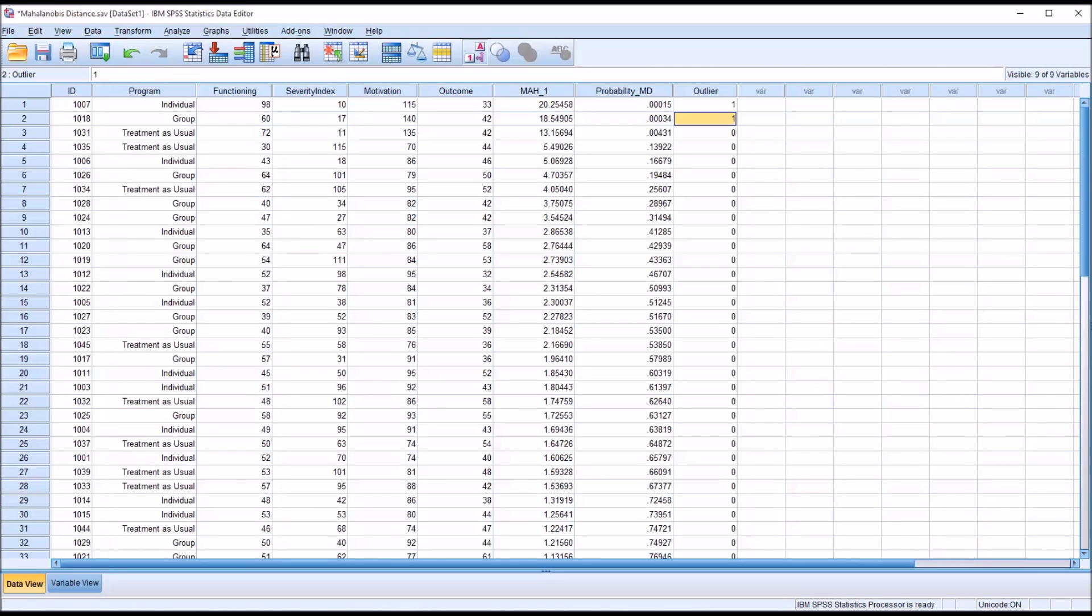I hope you found this video on identifying multivariate outliers using the Mahalanobis distance to be helpful. As always if you have any questions or concerns feel free to contact me and I'll be happy to assist you.